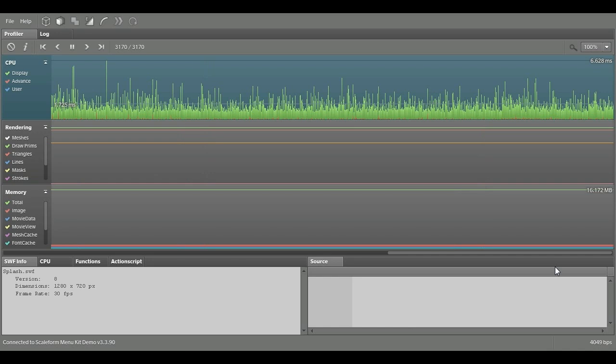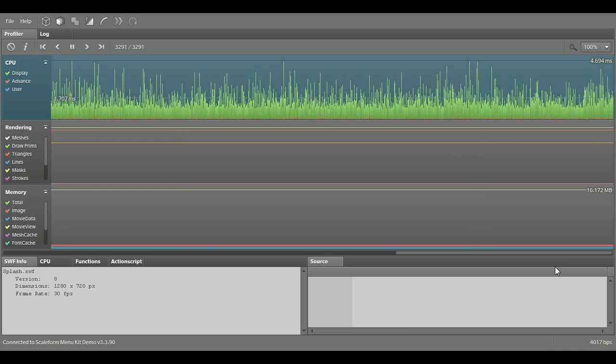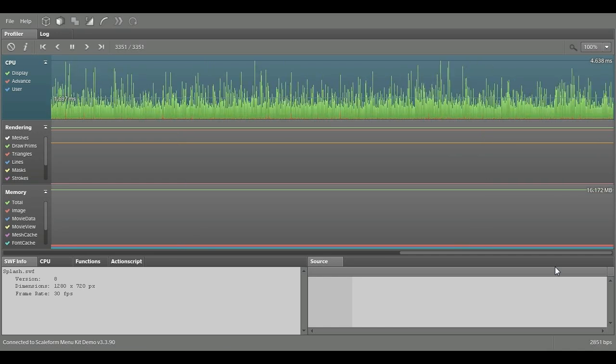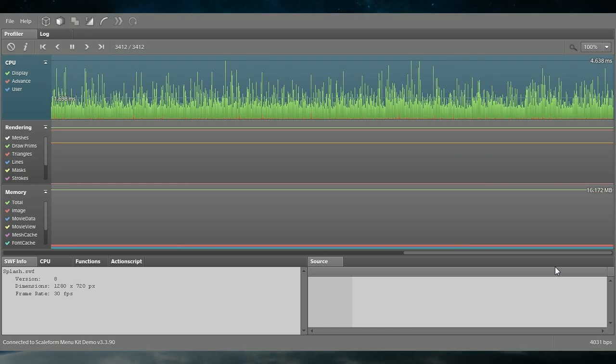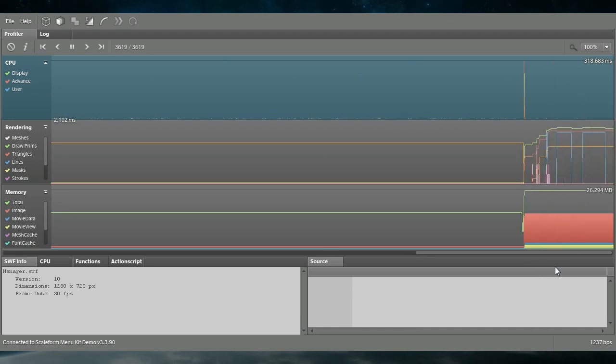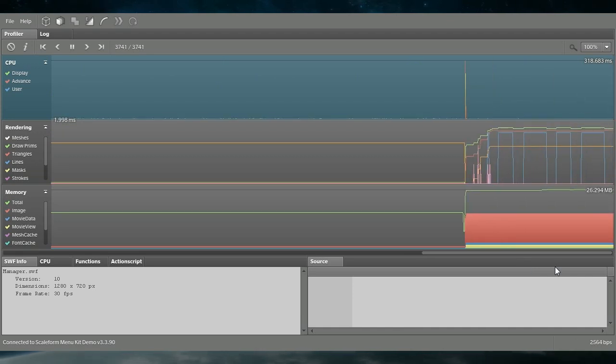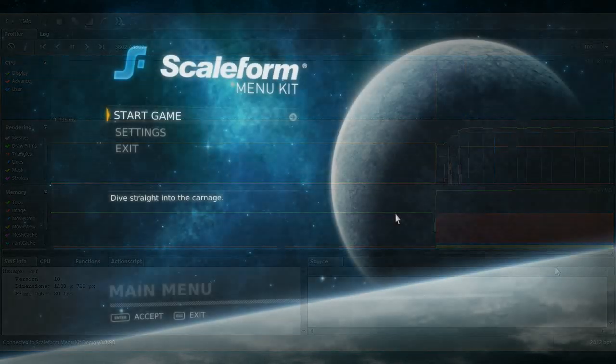Once the splash screen file has finished, it sends a message back to C++ telling it to proceed to the main menu state. Before displaying the main menu state, the application first unloads the splash state's assets.